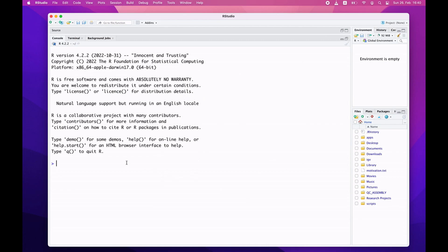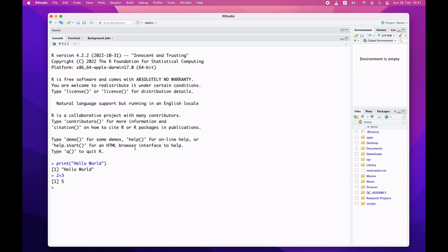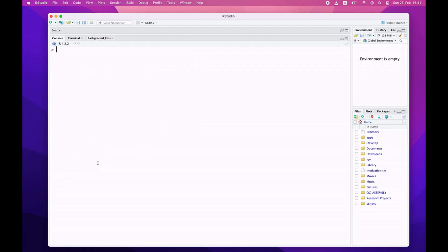Now we can do a test and run some simple R commands. I'll say print("Hello World") and when I hit enter I get the results. I can also do 2 + 3 and get a result. If you have a lot of text in the console interactive mode, you can always clear the screen by pressing Control and then L. When you do that, the console screen will be cleared.